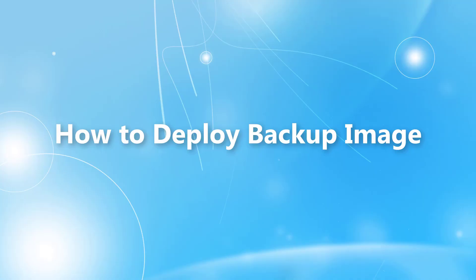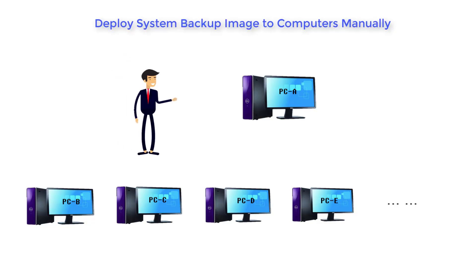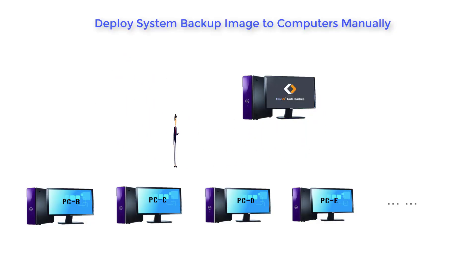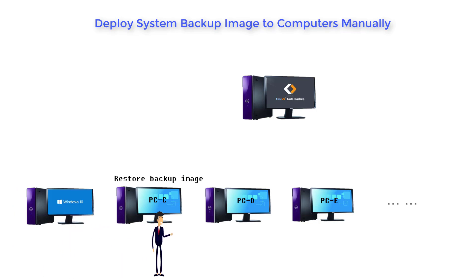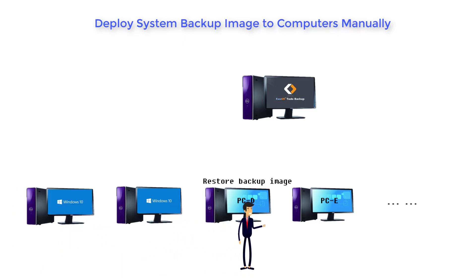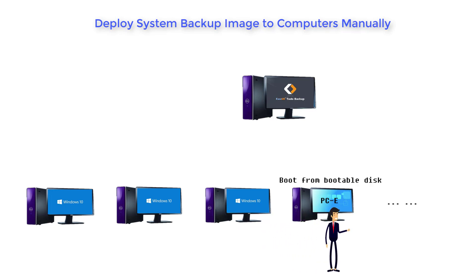Hello guys, in the following two minutes, we will talk about how to quickly deploy system image to multiple computers. You probably know how to do that via a traditional way, which is to go to each computer to separately restore the image.